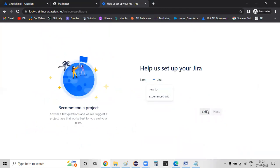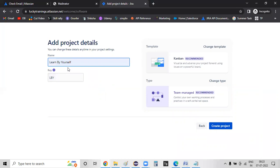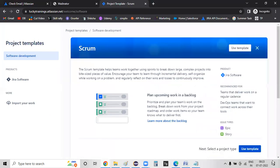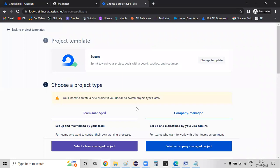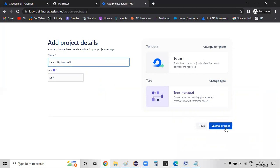Here we go — enter the project name. Our website is Learn By Yourself. So Learn By Yourself. You can see if you have a template. You can select a team-managed project. Learn By Yourself — I will create a new project with a Scrum template.